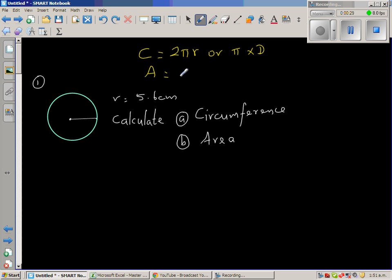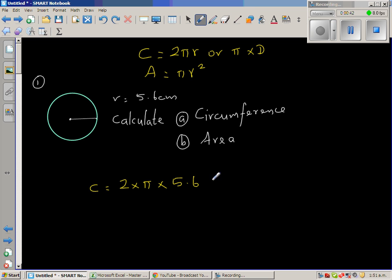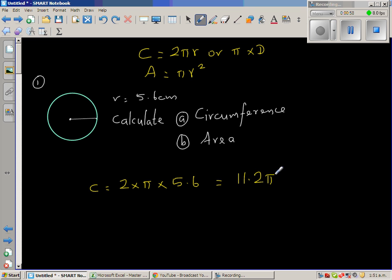The formula for area is the well-known pi times r squared. We know r, so for circumference this is 2 times pi times 5.6. That gives us 2 times 5.6 = 11.2, so the circumference is 11.2π centimeters.